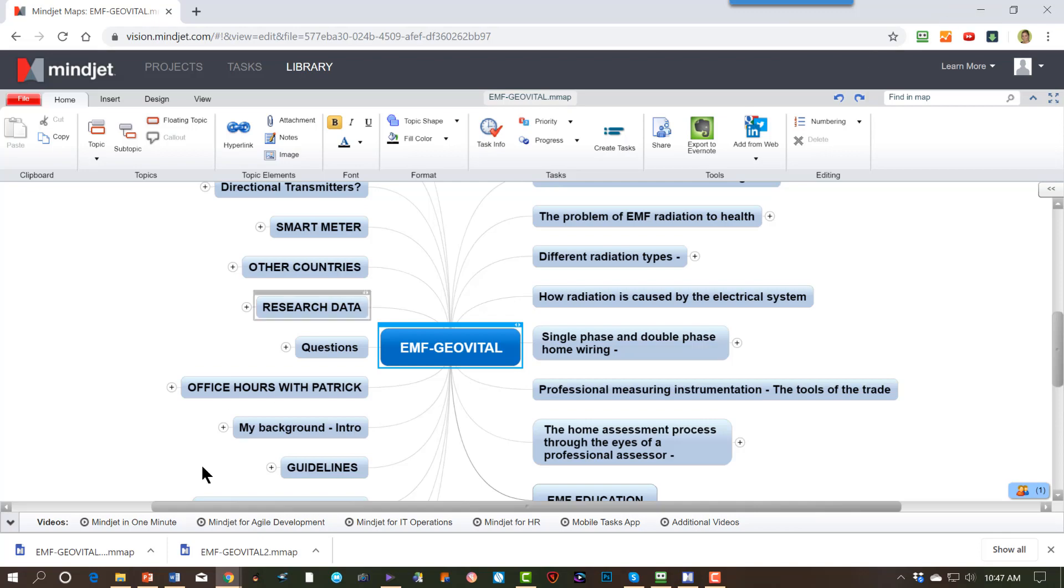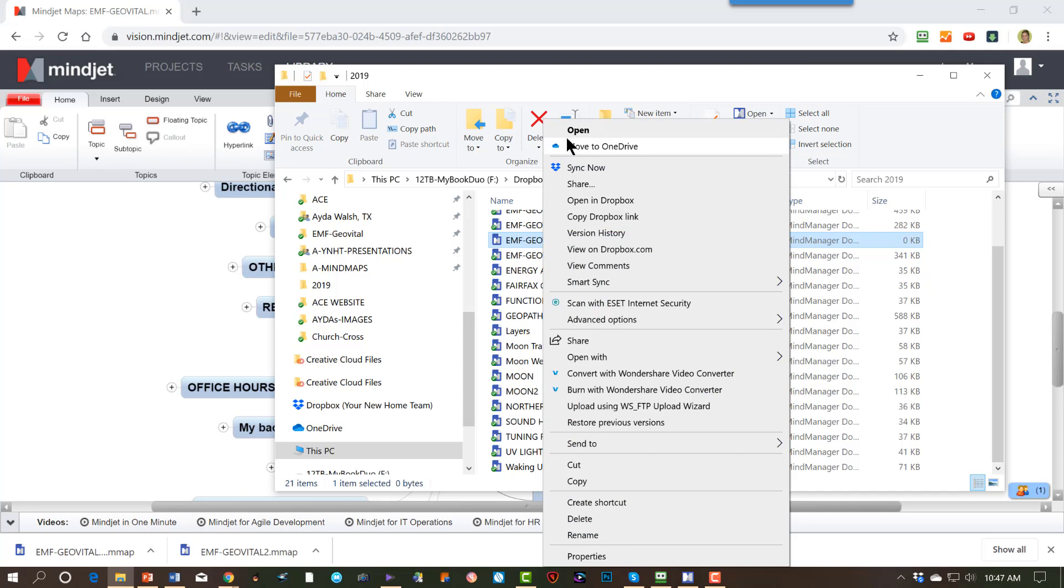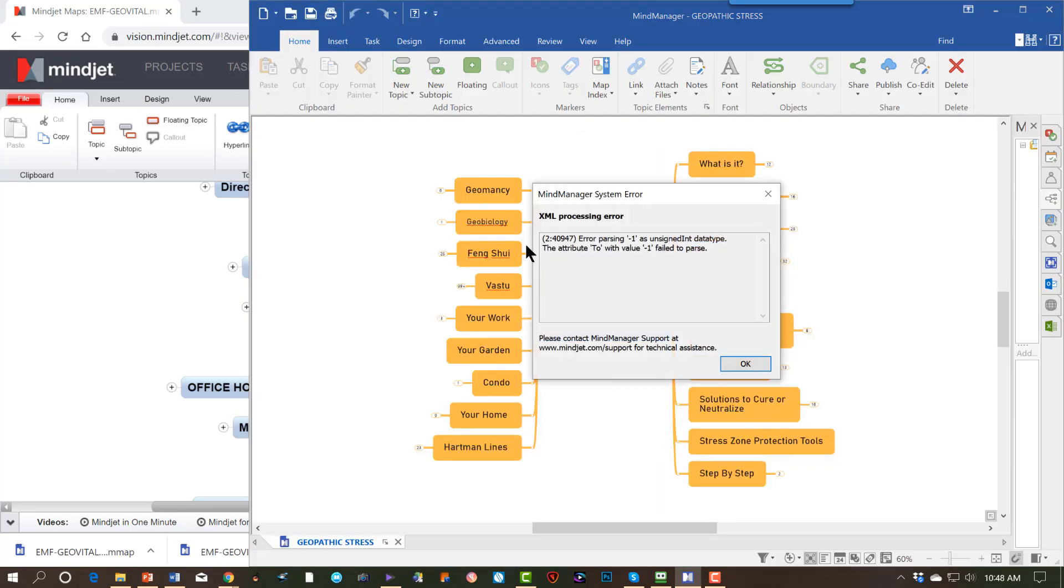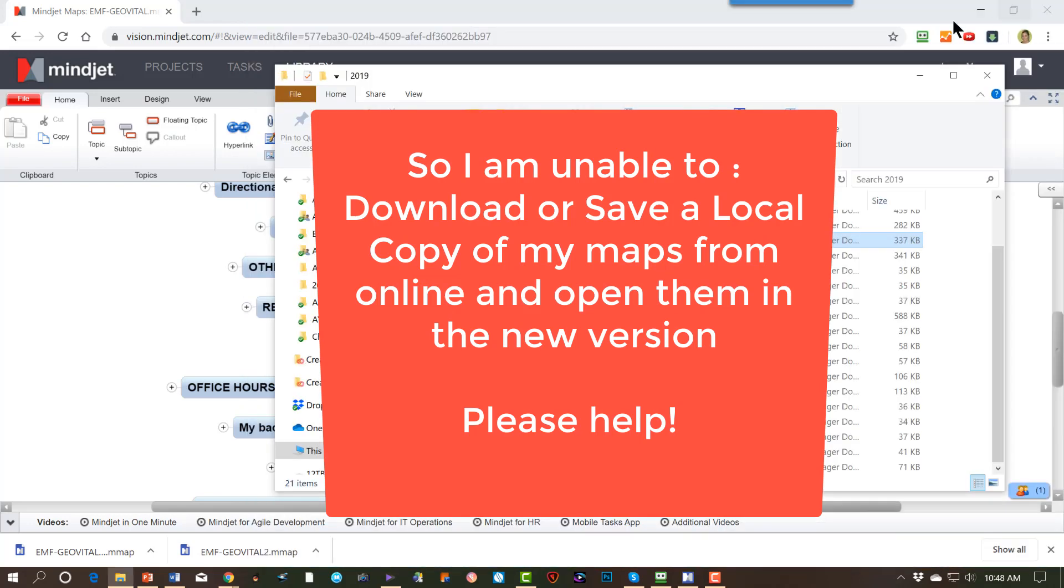Then when I go back to it, and if I want to open it, I get the same issue. So I wanted to show you both ways. Because I've tried downloading it. I've tried exporting it. Doesn't seem to work. Thank you.